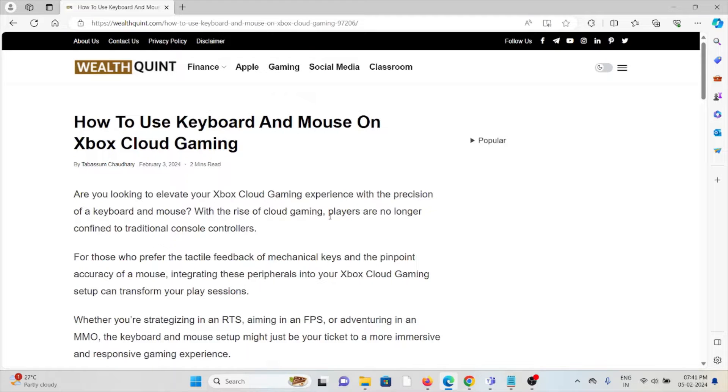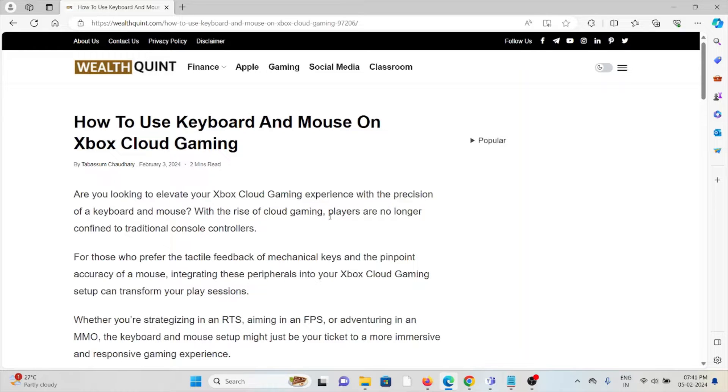Hi, let's see how to use keyboard and mouse on Xbox Cloud Gaming. Are you looking to elevate your Xbox Cloud Gaming experience with the precision of keyboard and mouse? With the rise of cloud gaming,